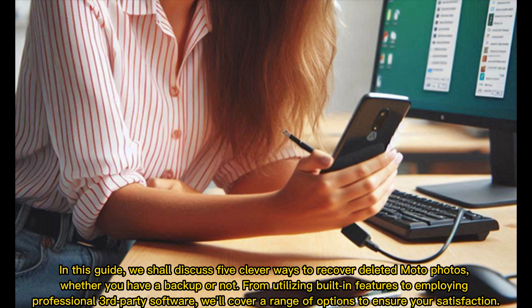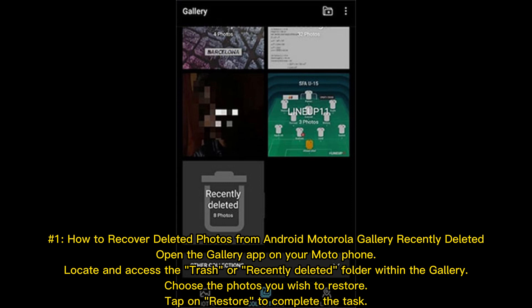Number one: How to recover deleted photos from Android Motorola Gallery Recently Deleted. Open the Gallery app on your Moto phone, locate and access the Trash or Recently Deleted folder within the gallery, choose the photos you wish to restore.